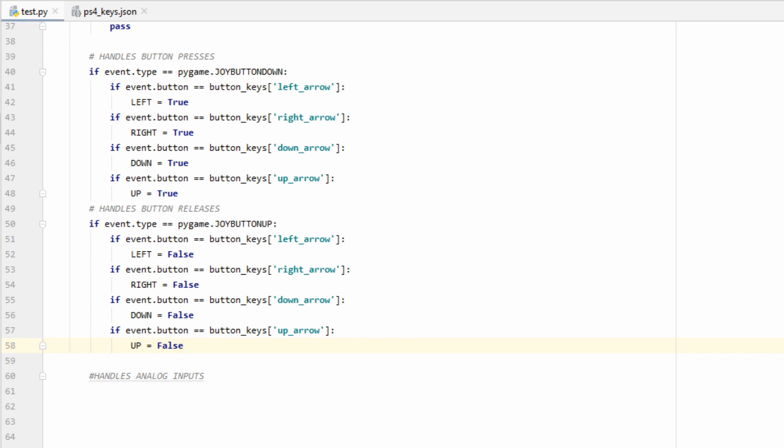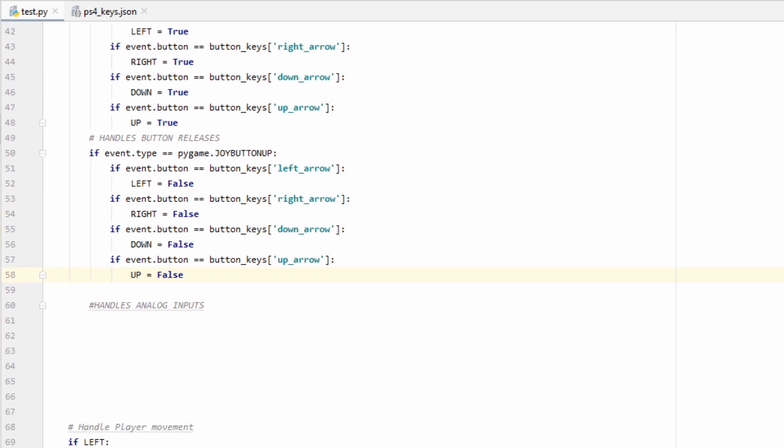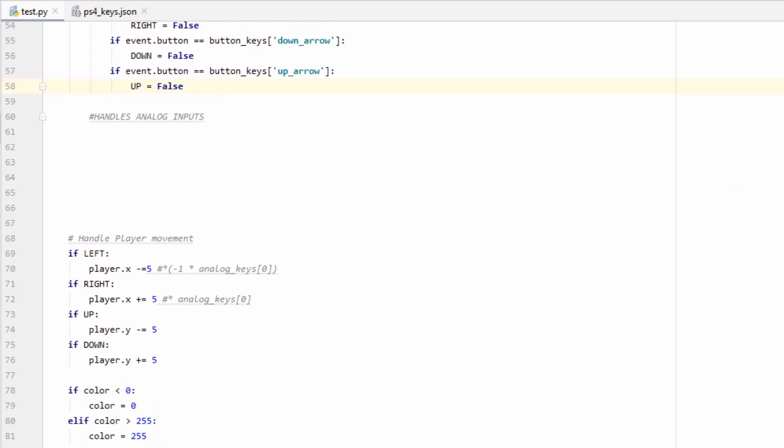The same process could be done for any of the action buttons on the DualShock 4 controller. You would just check to see if it's being pressed or released, and then handle your game logic accordingly. That's it for buttons. Now let's go ahead and see how we'd handle analog motion.